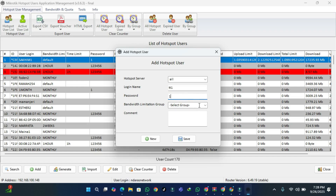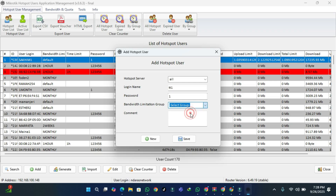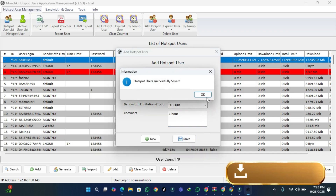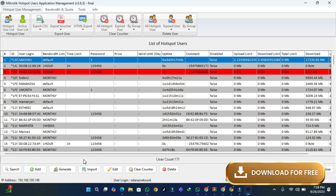For the password I'll put one — you can put anything you want. For the limitations I'm going to put one hour, then for the comment I'll put one hour as well. Then save. That was for creating just one user, if it's only for one device or one person. Then close.